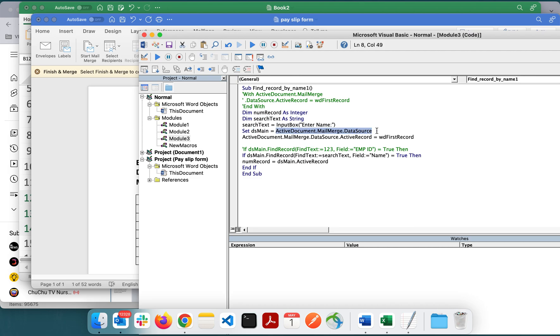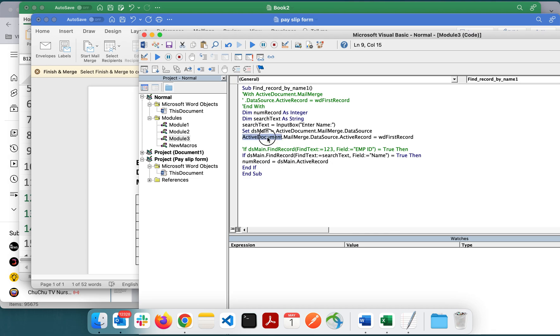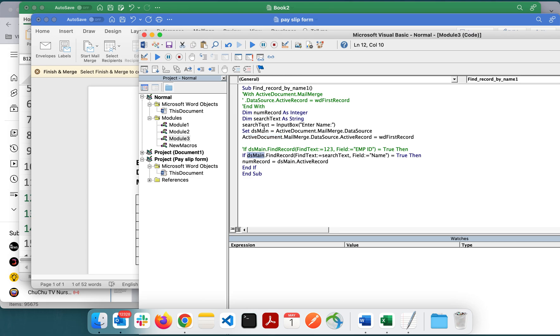This is basically an object property class. I'm directly using the active document mail merge data source. Here I'm using the object which I created.